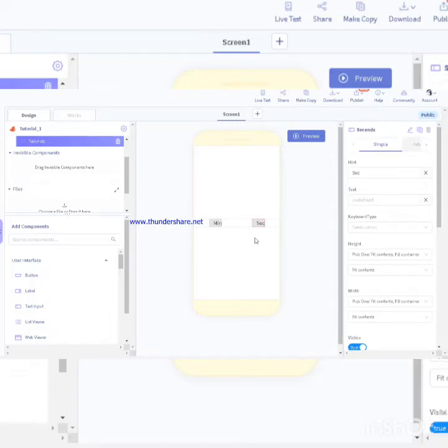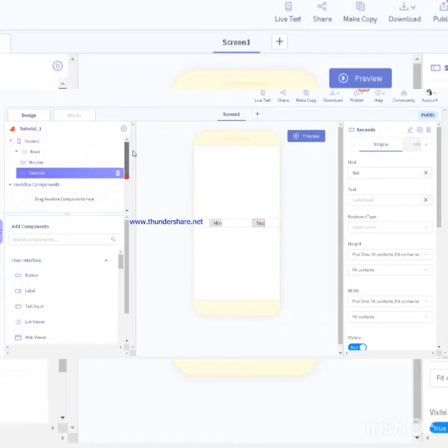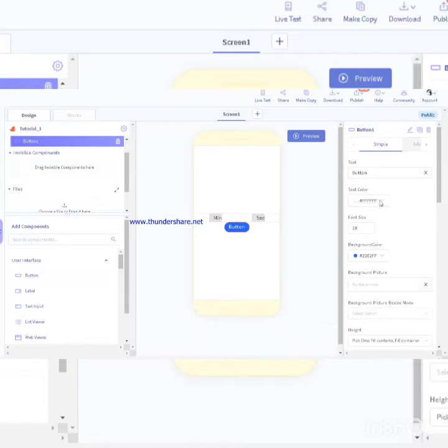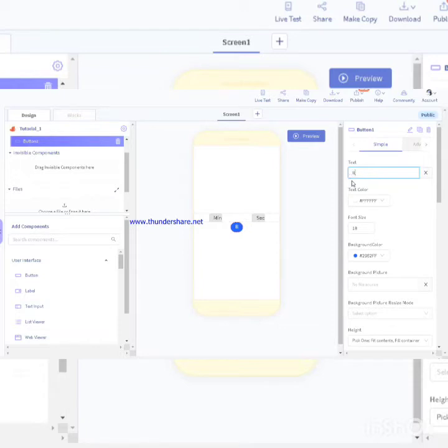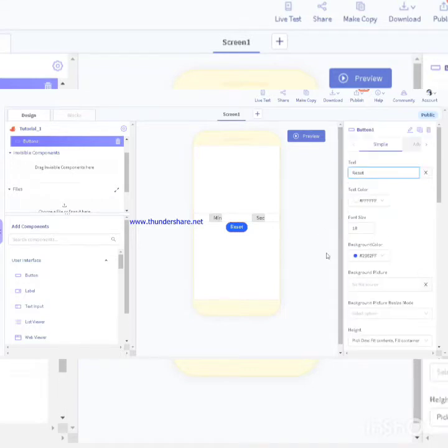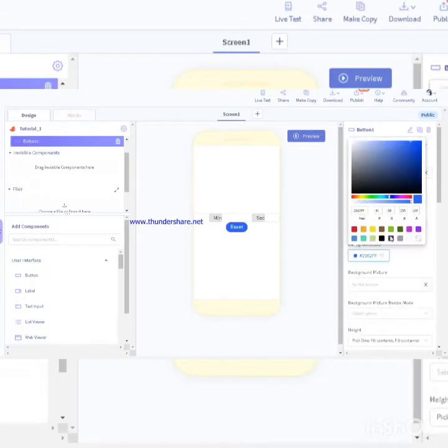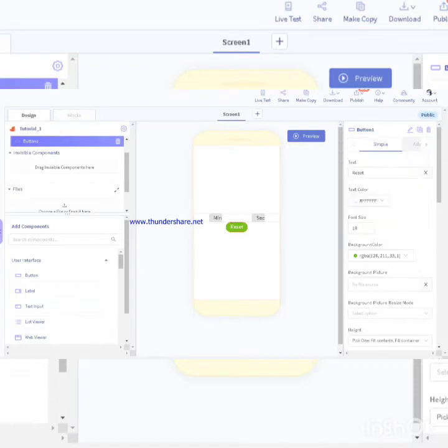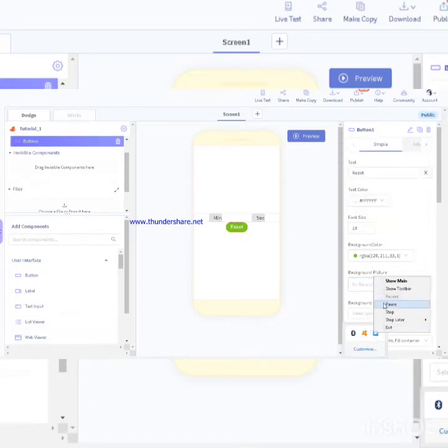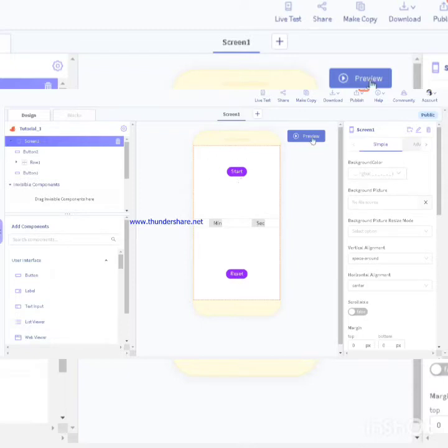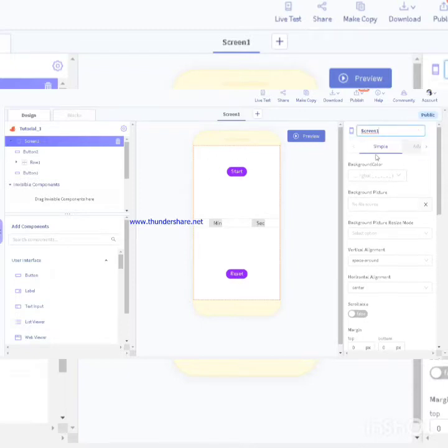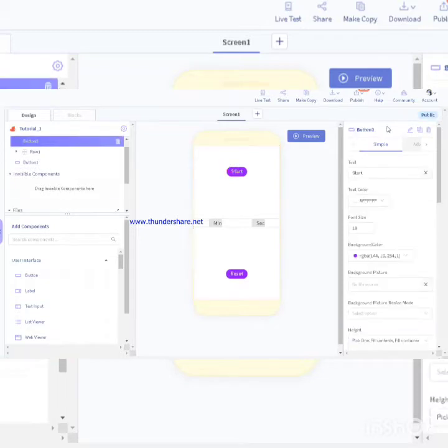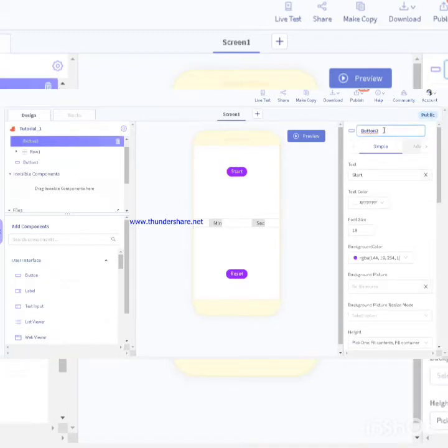Next we want to take two buttons above or below the row. Name it as text reset, change the background color. Take another button and name it as start. I'll rename them.